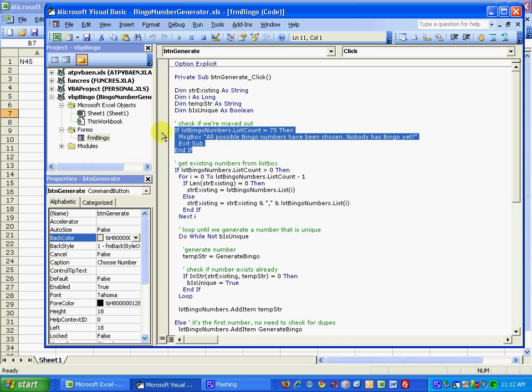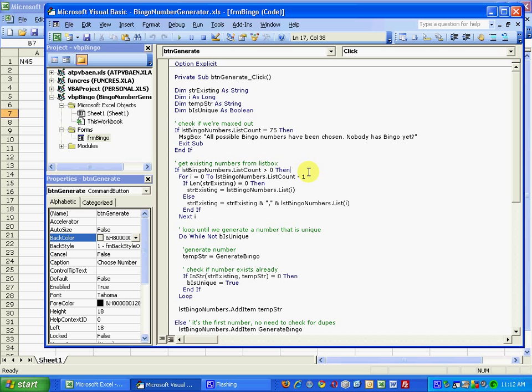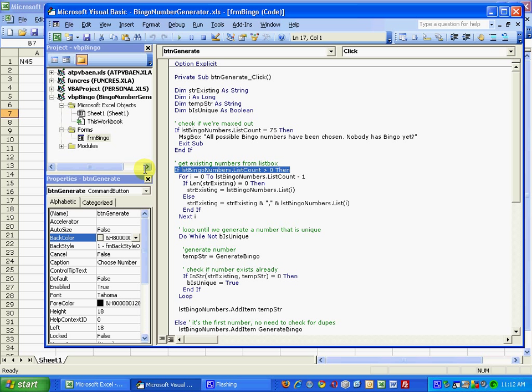I don't think there's any way possible that no one could have bingo at that point, but at least we can stop the code from executing. So assuming we continue, we don't have a full list box, we need to make a decision because we have two different actions we can take: either there's nothing in the list box already, in which case we just need to generate a new letter number combination, or the list box already has some members in it.